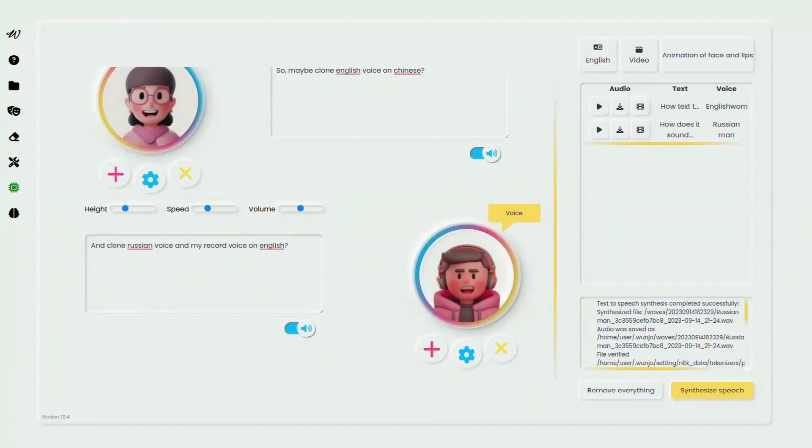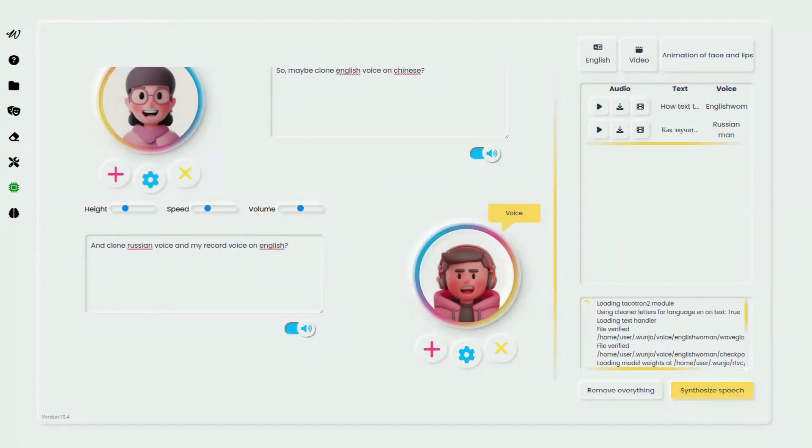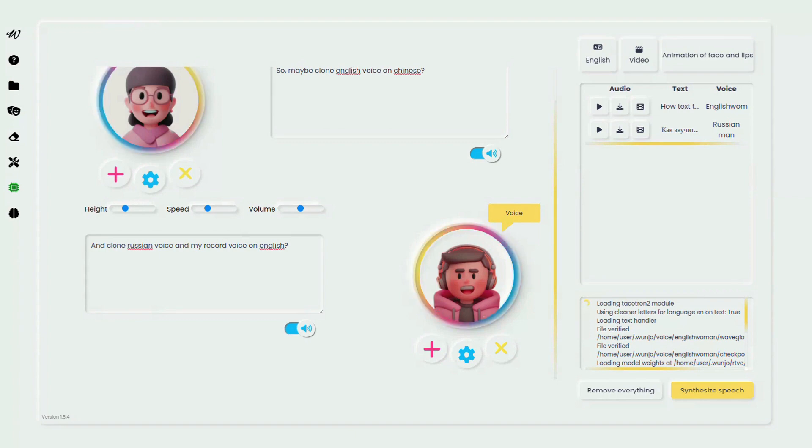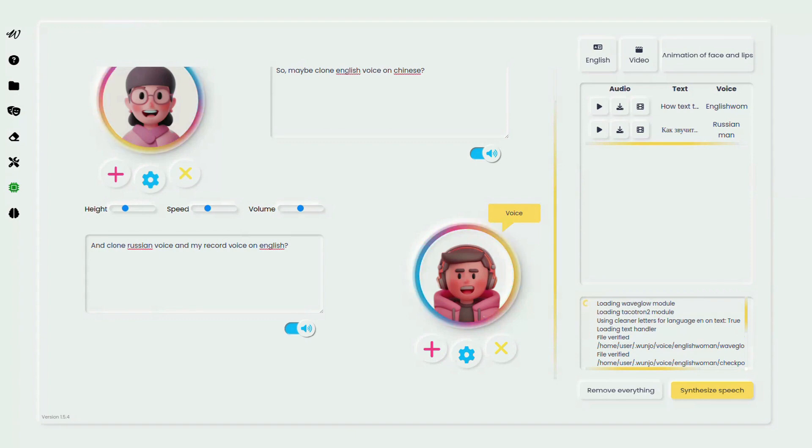Ready to clone a voice, simply record your message or upload an audio file, and choose the clone voice option. Hit start synthesis and witness the magic.